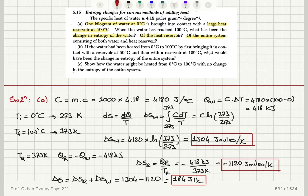Now let's move on to Part B. If the water had been heated from 0 degrees to 100 degrees Celsius by first bringing it into contact with a reservoir at 50°C and then with one at 100°C, what would be the entropy change of the entire system?